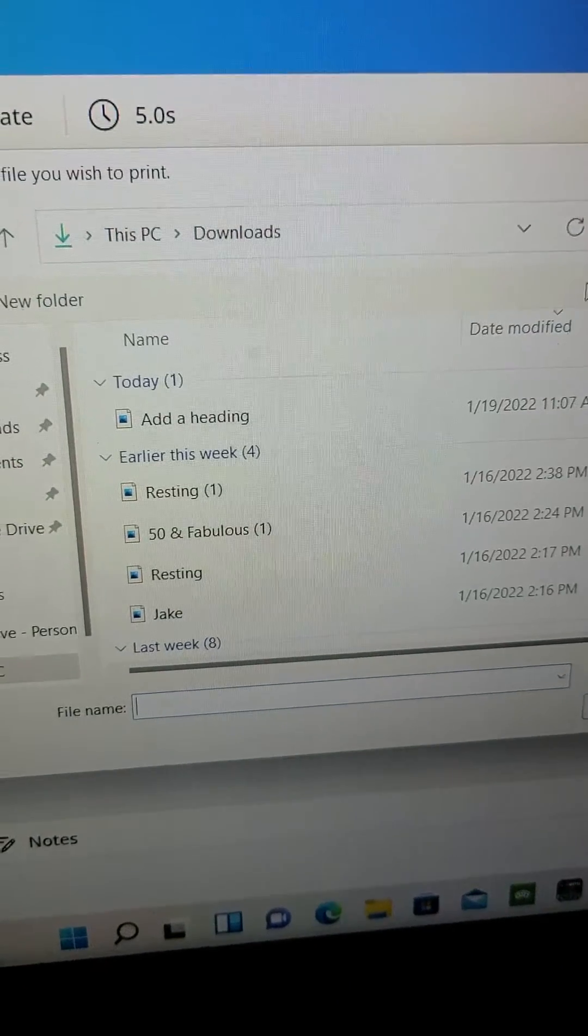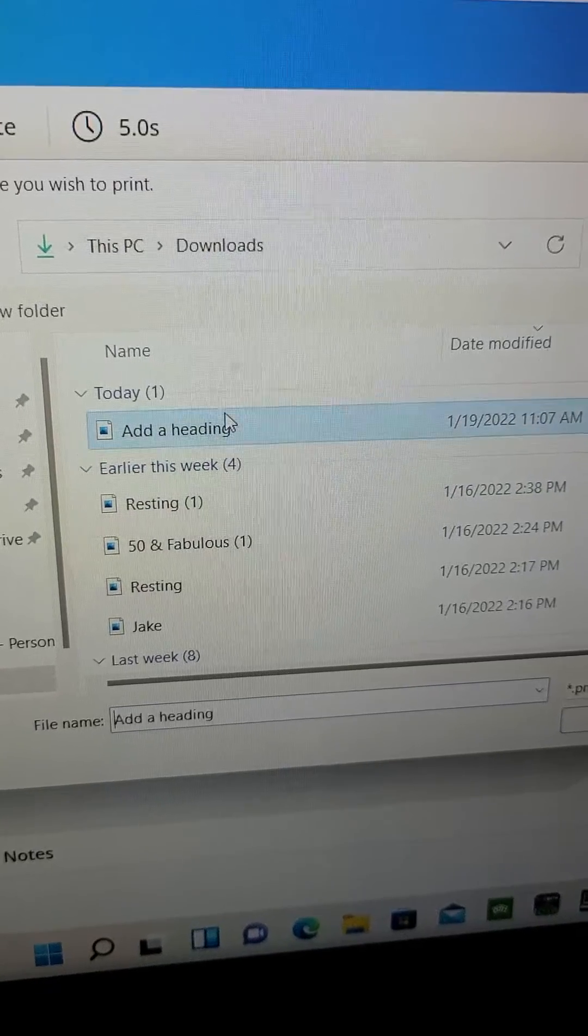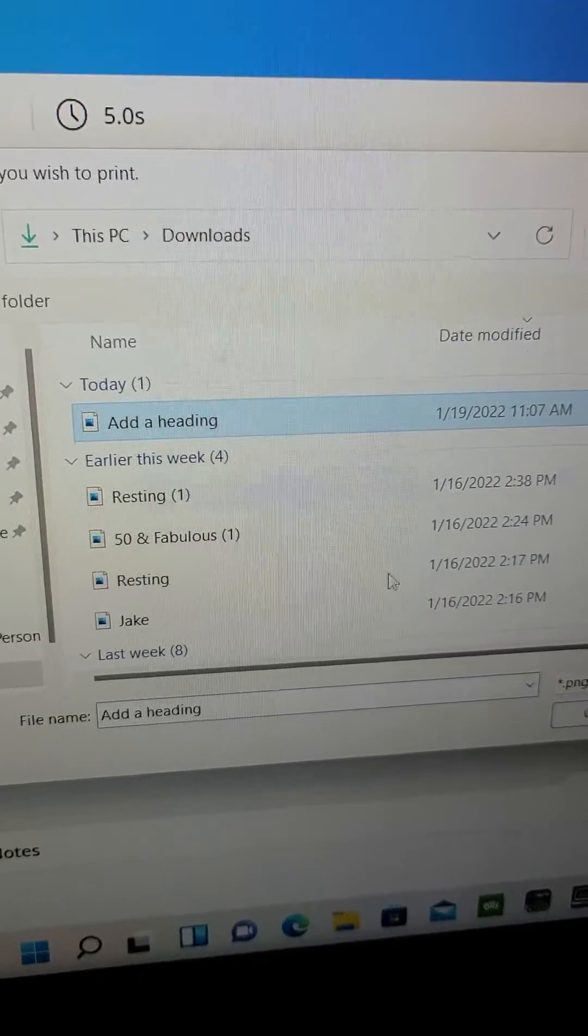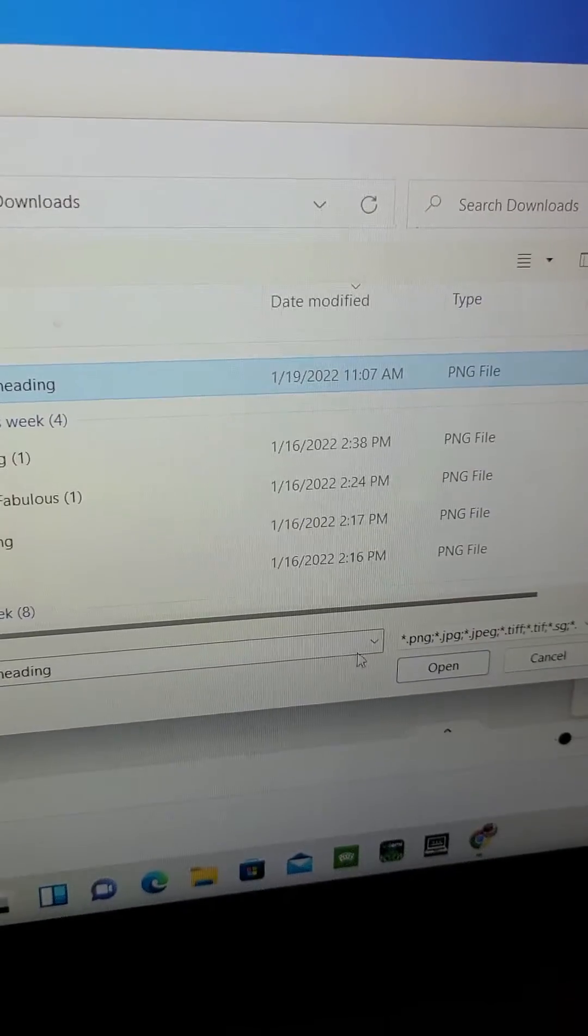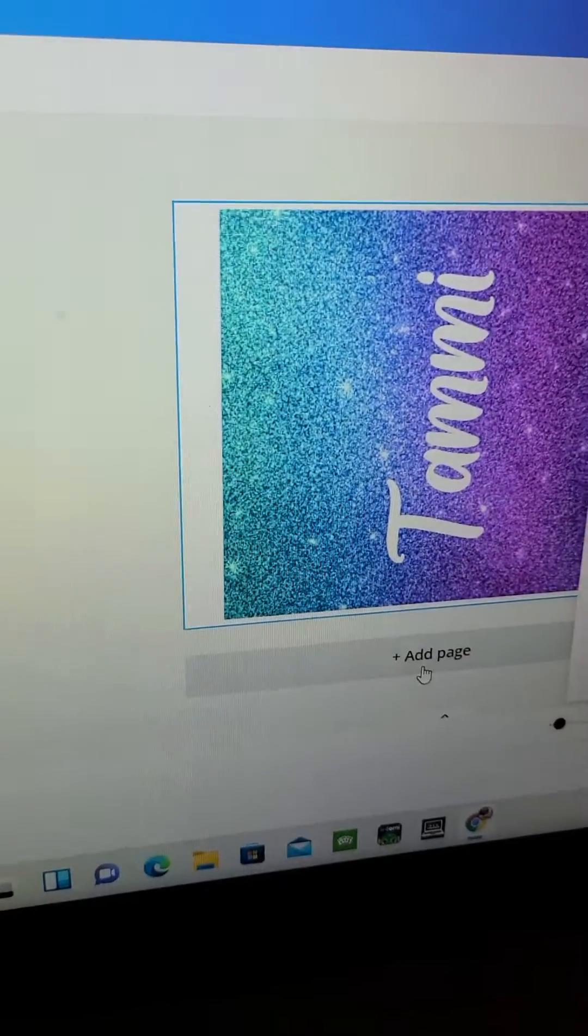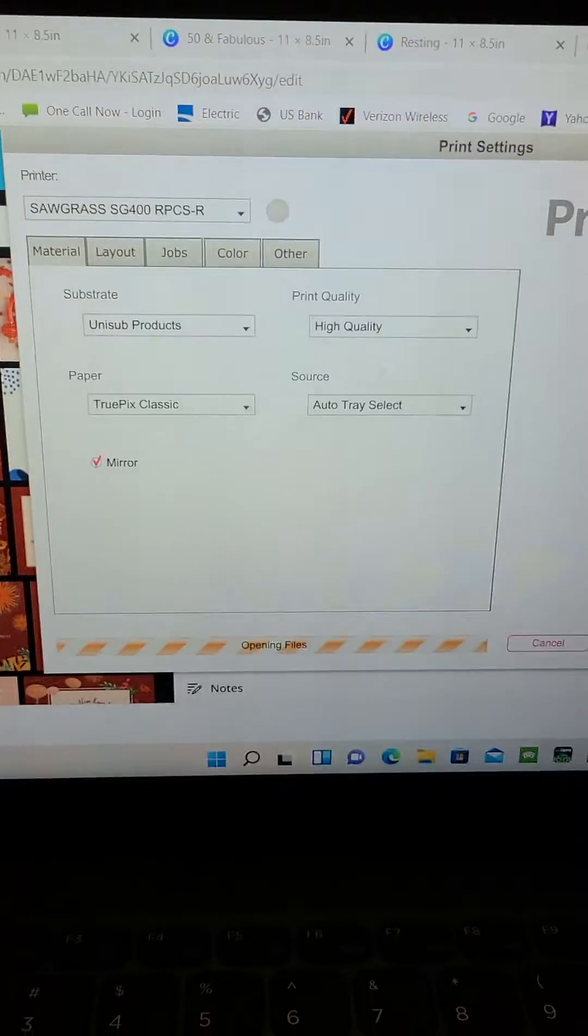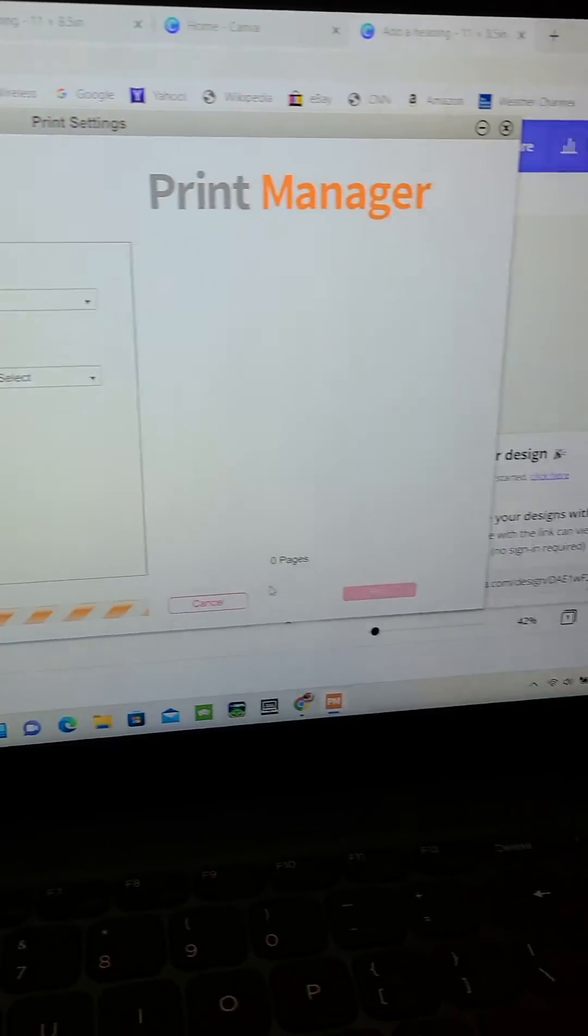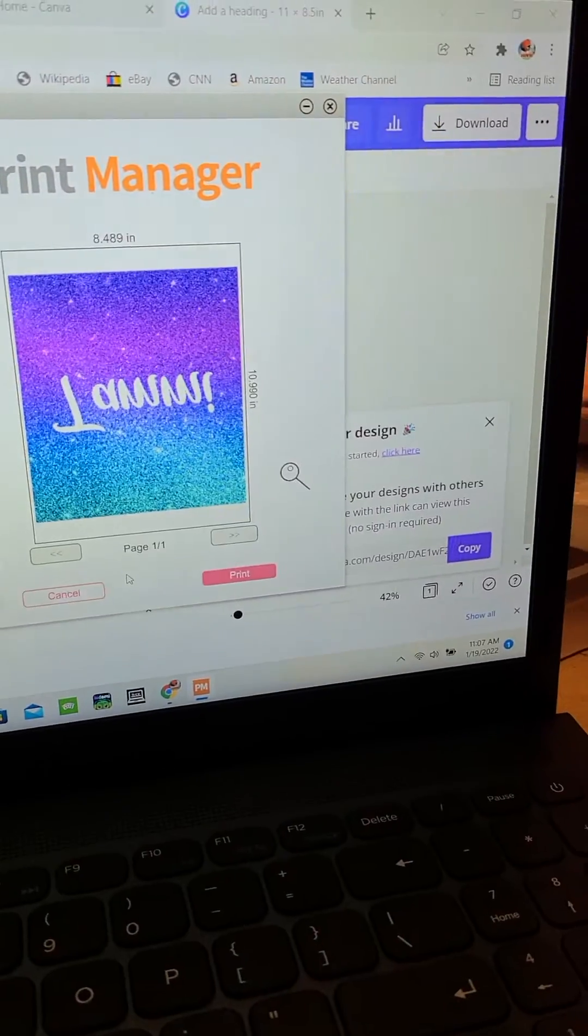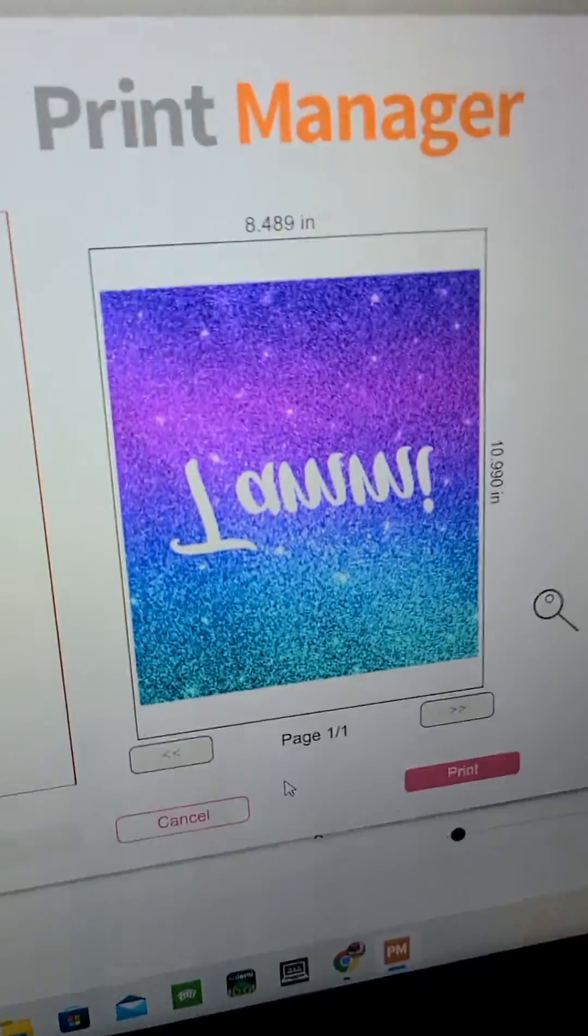And this is the one I did today. Okay, open. Now it's going to open in Print Manager. As you can see, it's opening in Print Manager. It's right there.